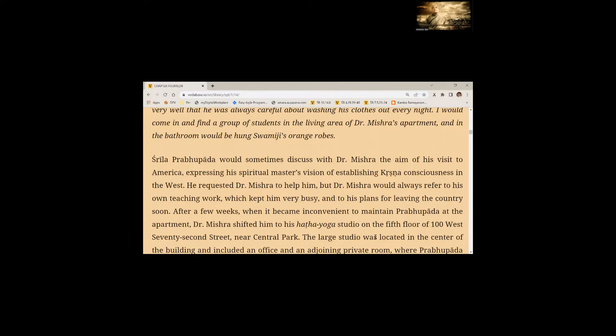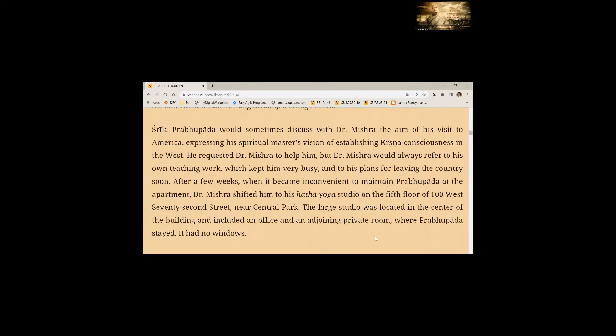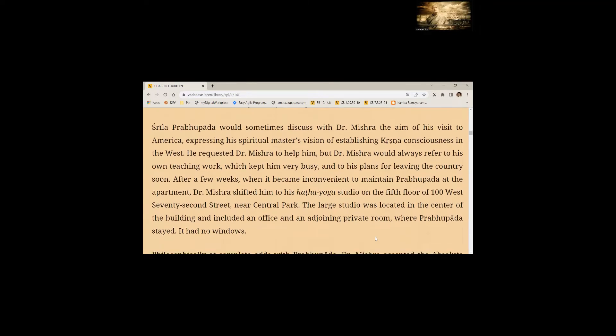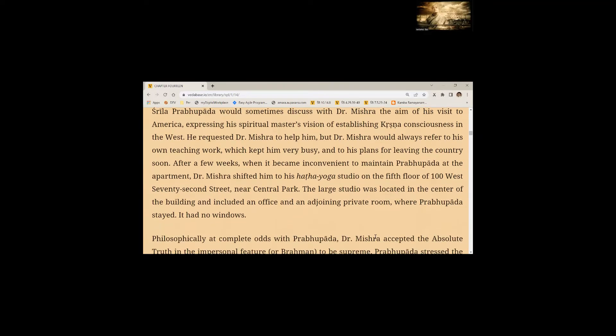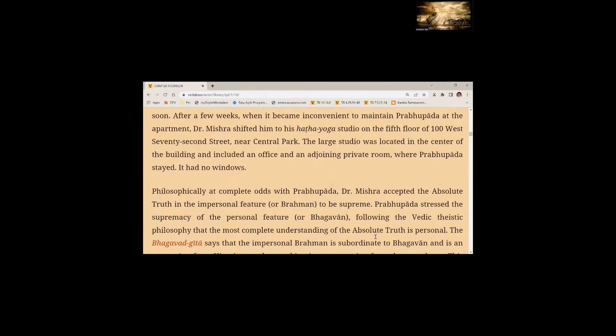The large studio was located in the center of the building and included an office and adjoining private room where Prabhupada stayed. It had no windows.